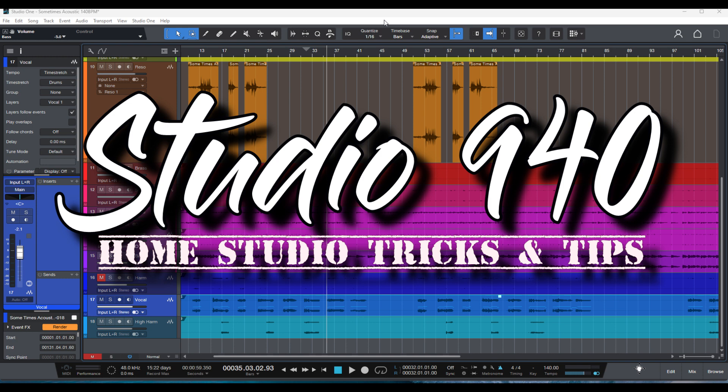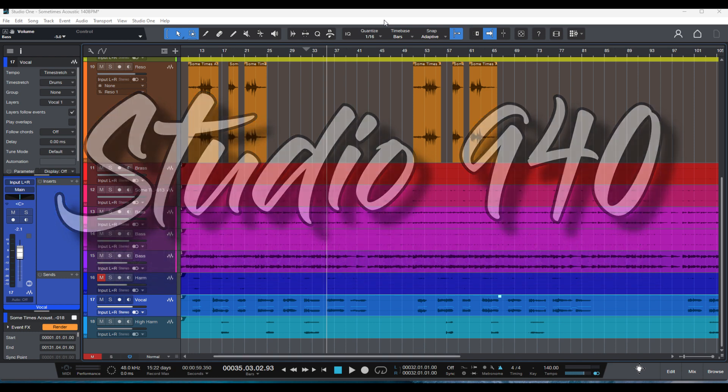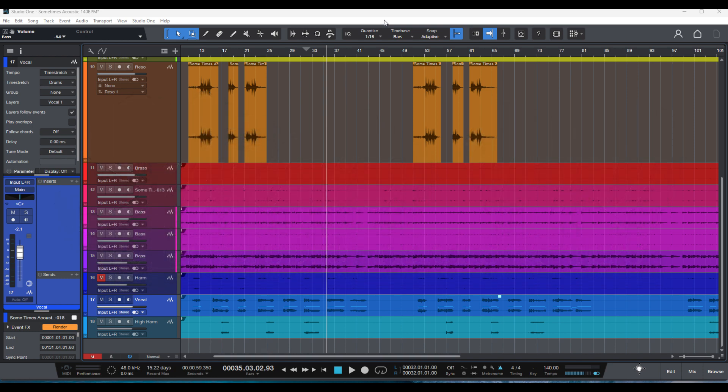It's so annoying, right? You're in the middle of a mix and need a plugin. You download it and now you have to restart Studio One, reopen the song, and that takes a while.